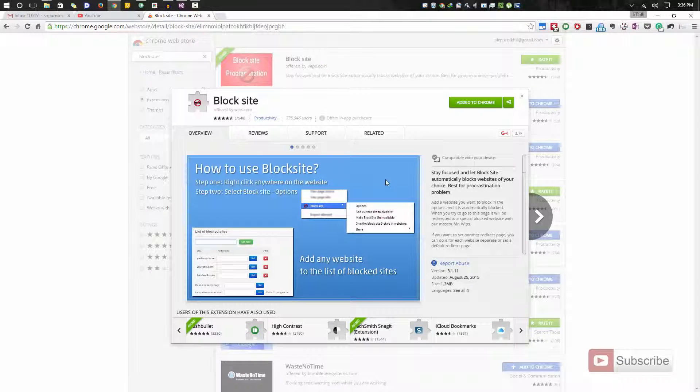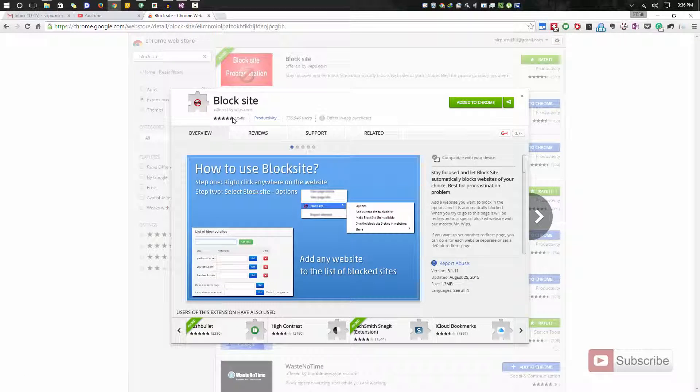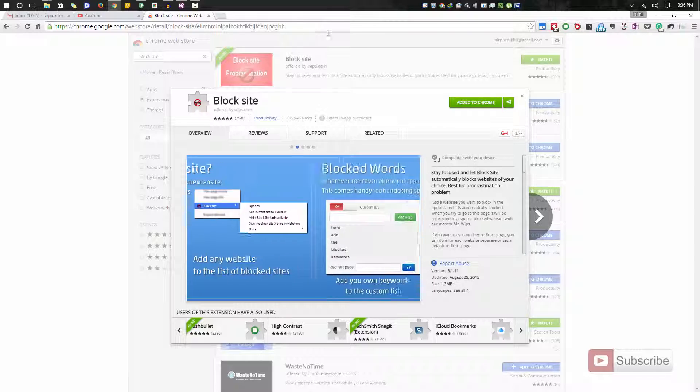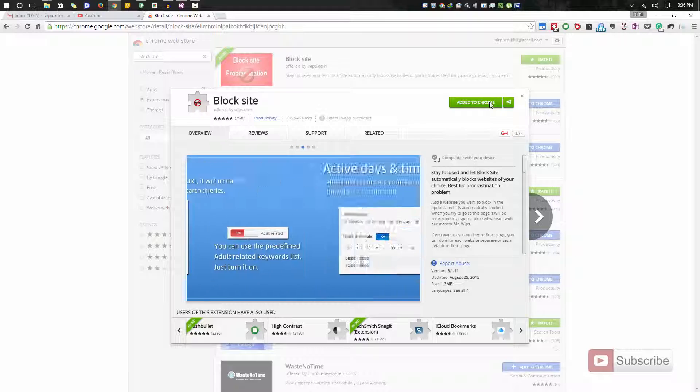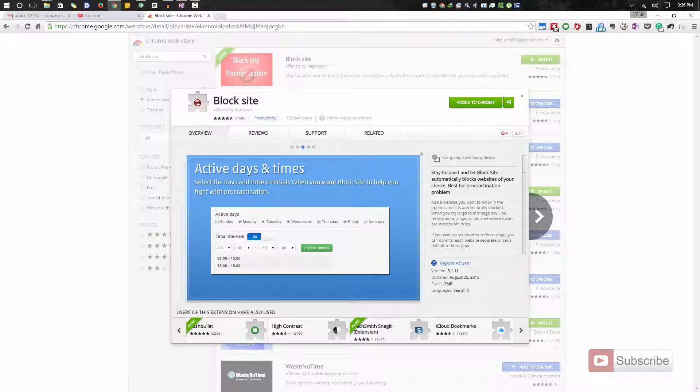For that, you need to install this particular extension called BlockSite. I'll leave this link in the description area below this video. Just come to this page and you'll probably see a blue button over here that says add to Chrome. Just click on it and say install and this extension will be installed.